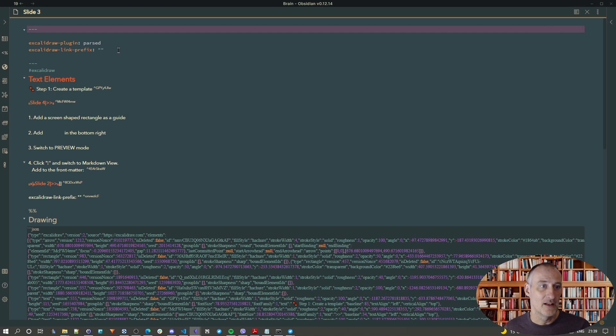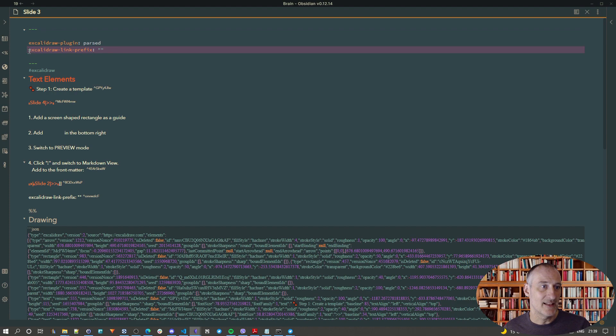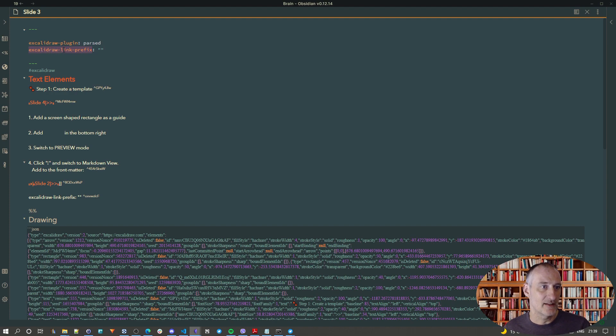then you should add this additional command or setting to your front matter. Excalidraw link prefix equals an empty string.